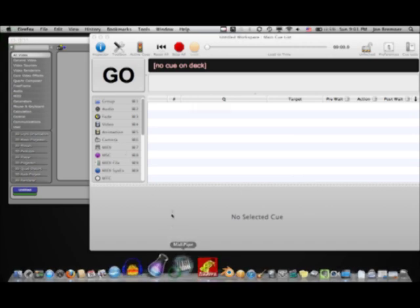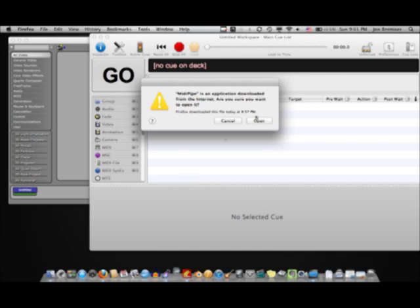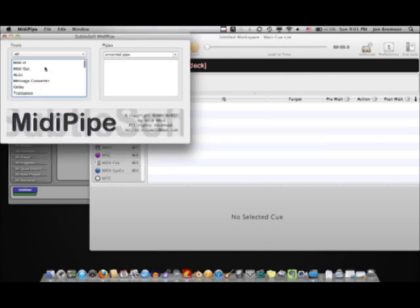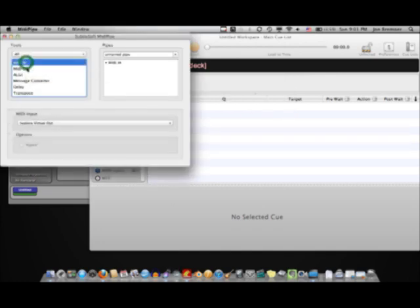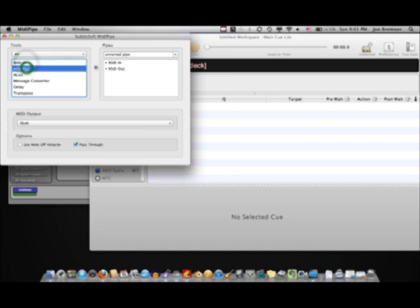Once you have that installed and dropped into your applications folder, I put it down on my tray here. You start up MIDI Pipe as your first step. We'll go ahead and approve that.